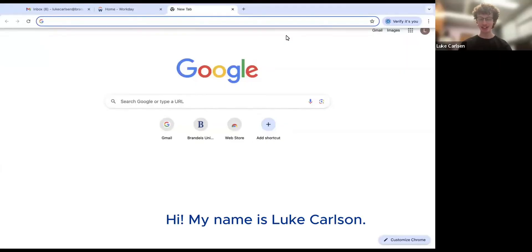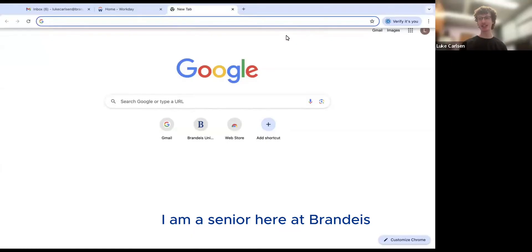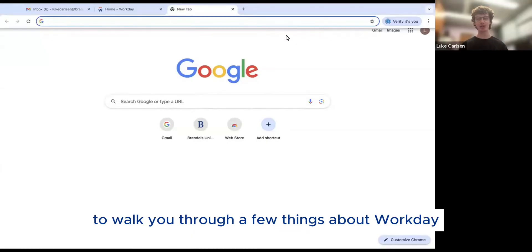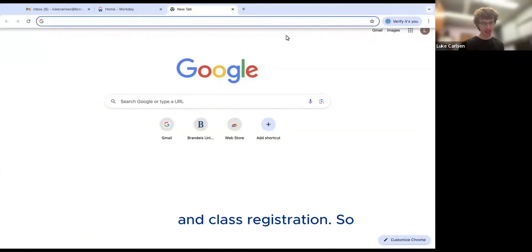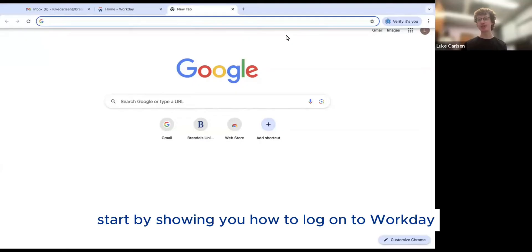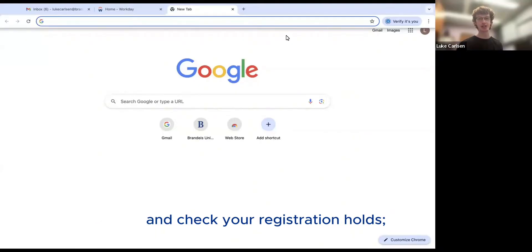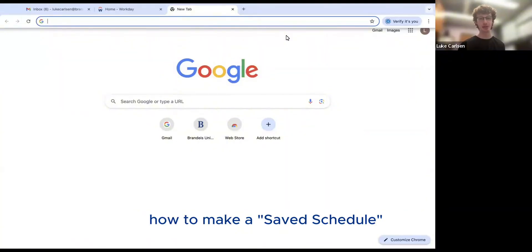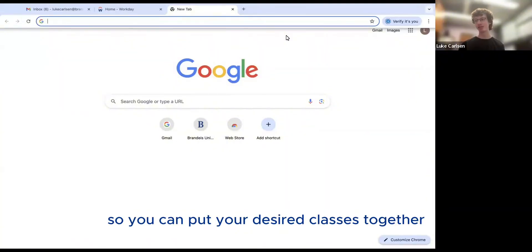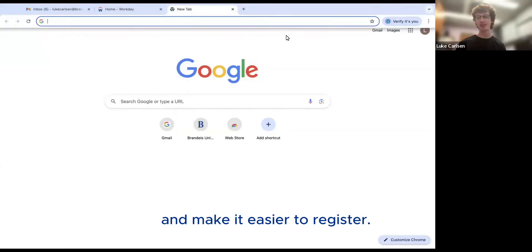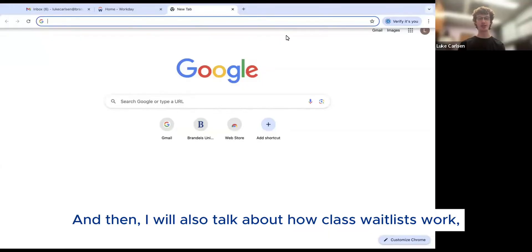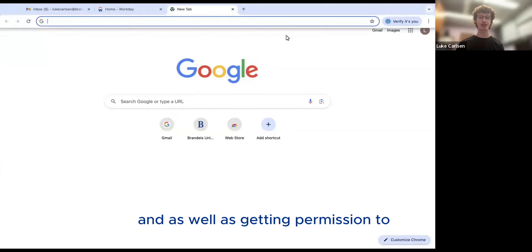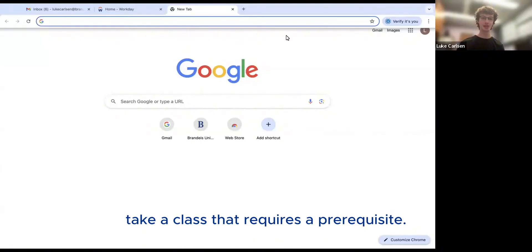Hi, my name is Luke Carlson. I am a senior here at Brandeis and I'm going to walk you through a few things about Workday and class registration. I will show you how to log on to Workday and check your registration holds, a few ways to search for classes, and how to make a saved schedule. I will also talk about how class waitlists work and getting permission to take a class that requires a prerequisite.